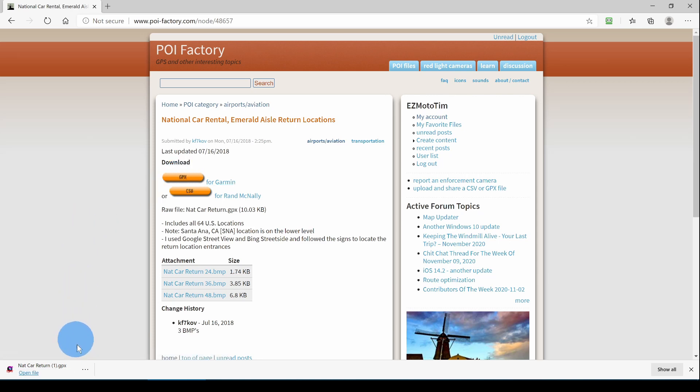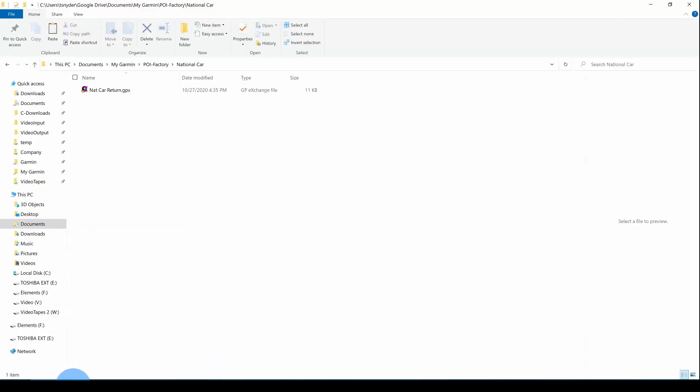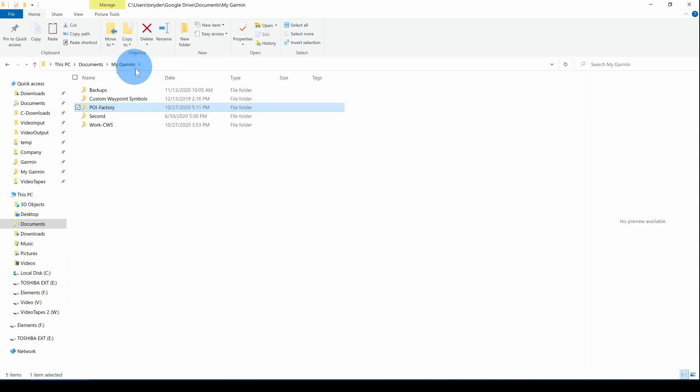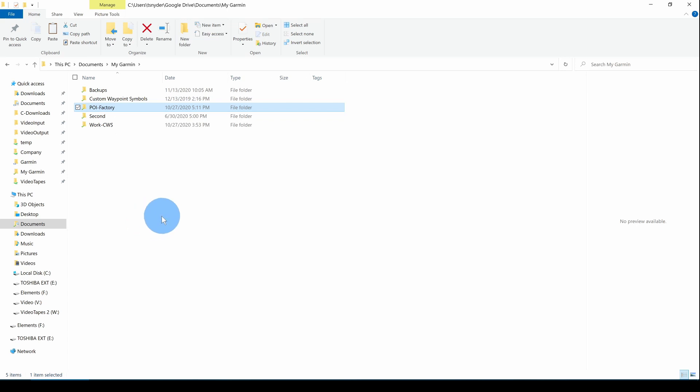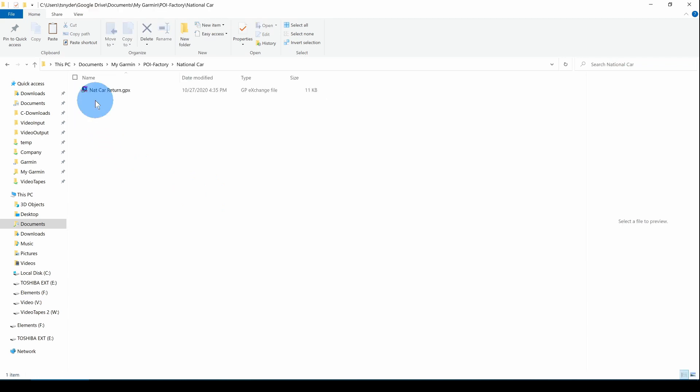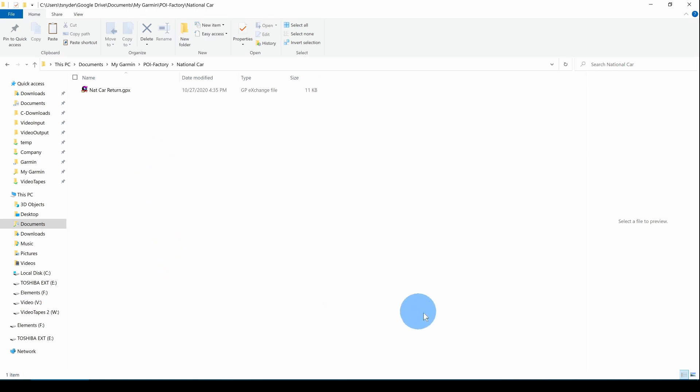After that, we'll go over to our MyGarmin folder and create a folder to hold our POIs. I've called it POIFactory. And in there, I've created two folders for our examples. I put one folder for each POI file. And I've transferred the file, the national car return file, from my downloads folder to this folder. Now we'll go over to Basecamp.